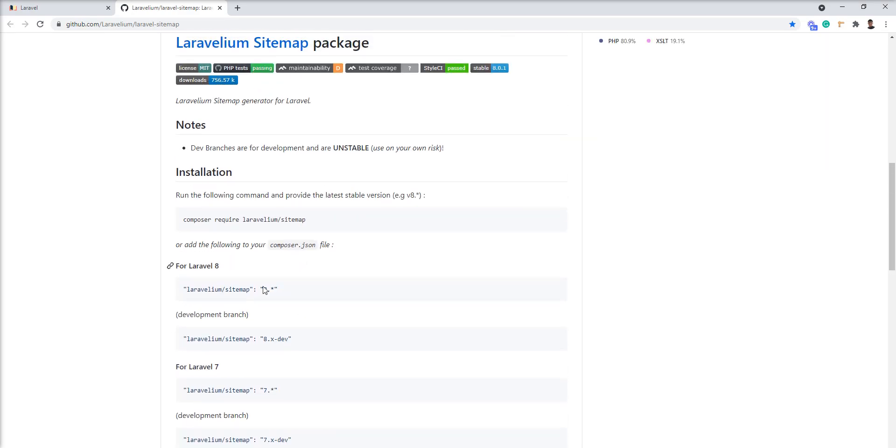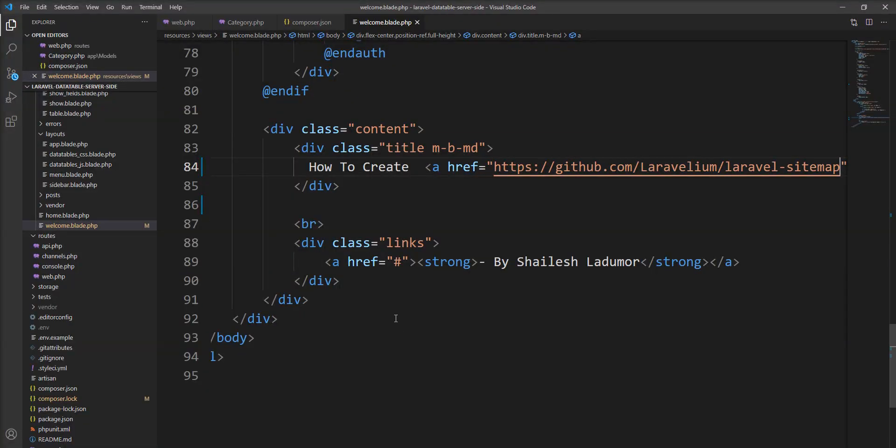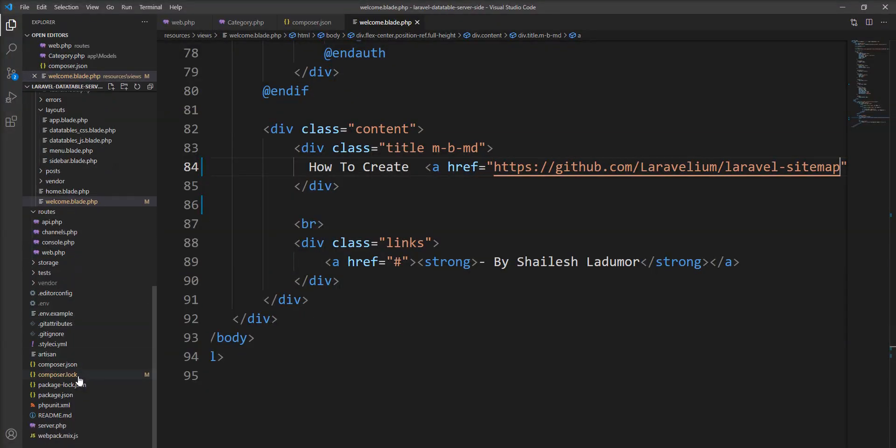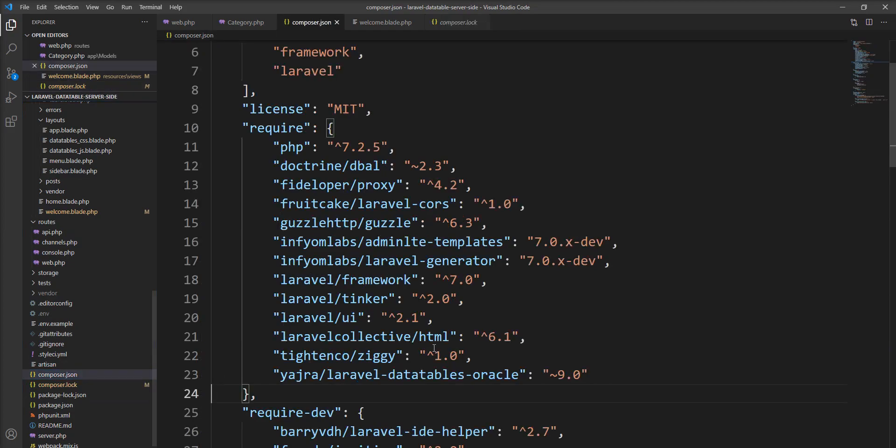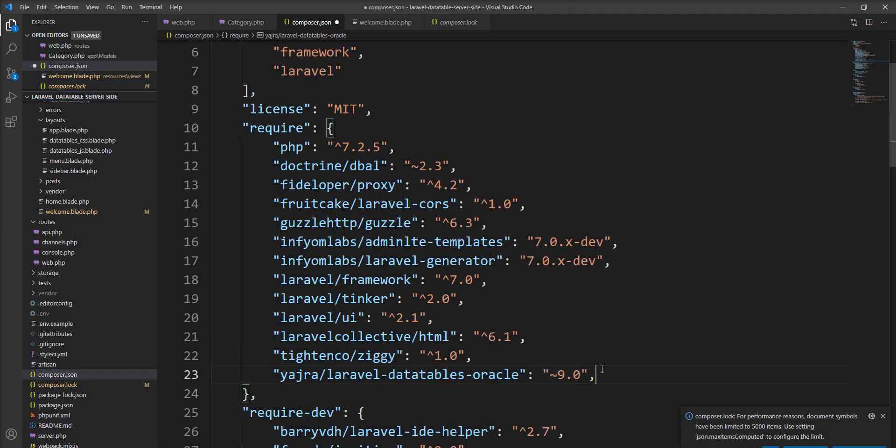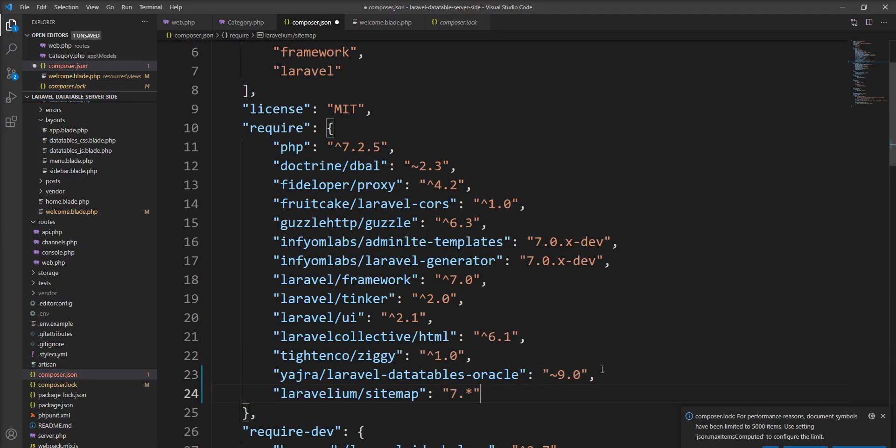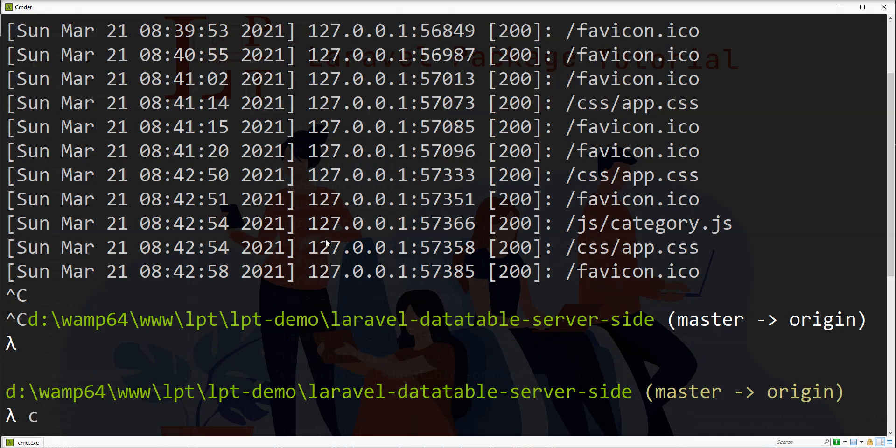I am going to use this package with version 7 because my application is in Laravel 7, so let me add it here and update the composer. Let me fire composer update here.